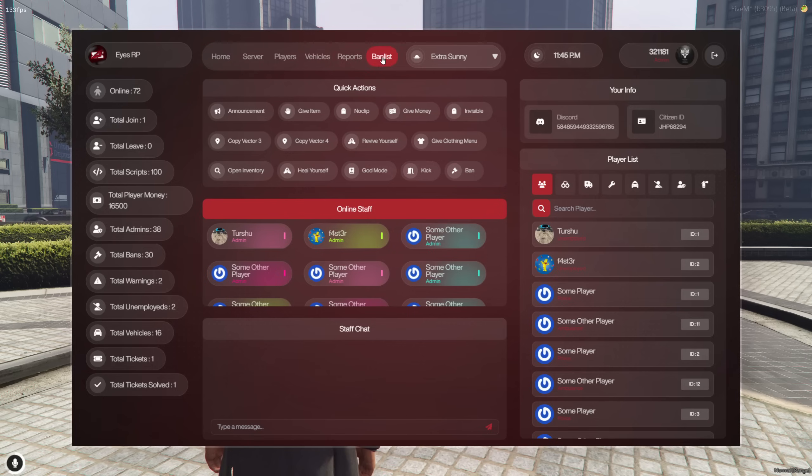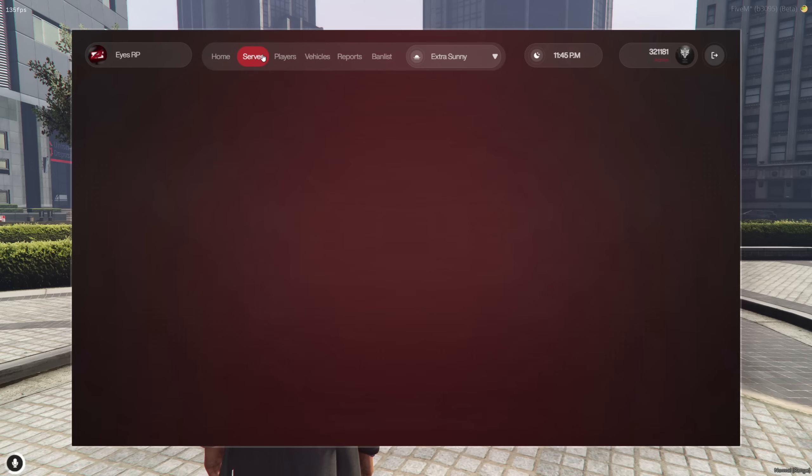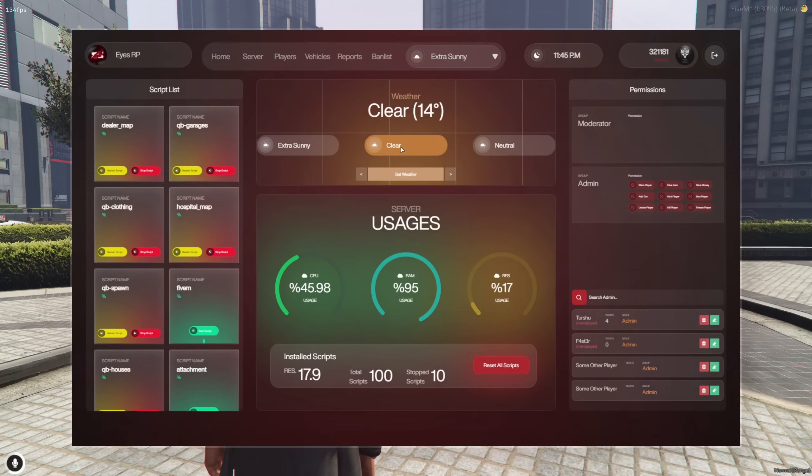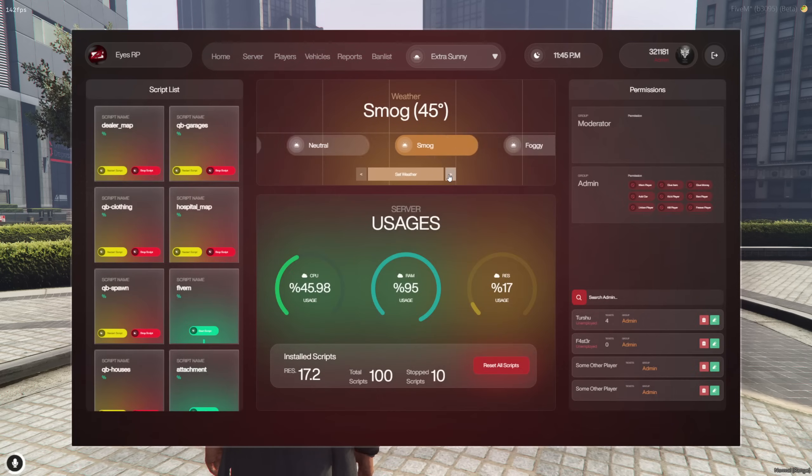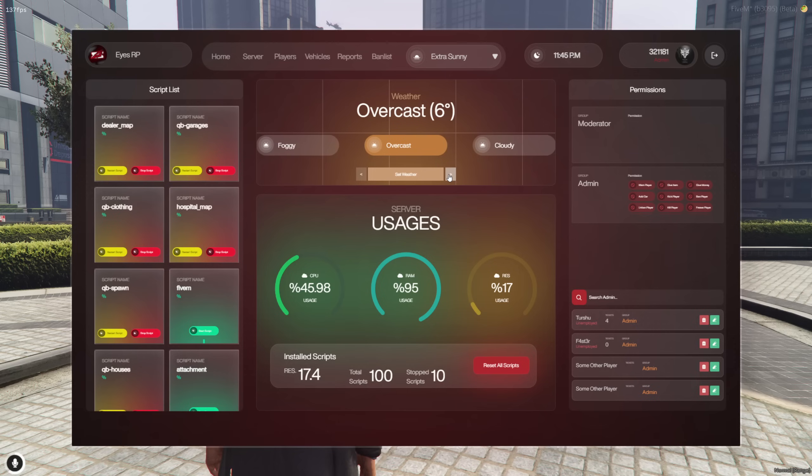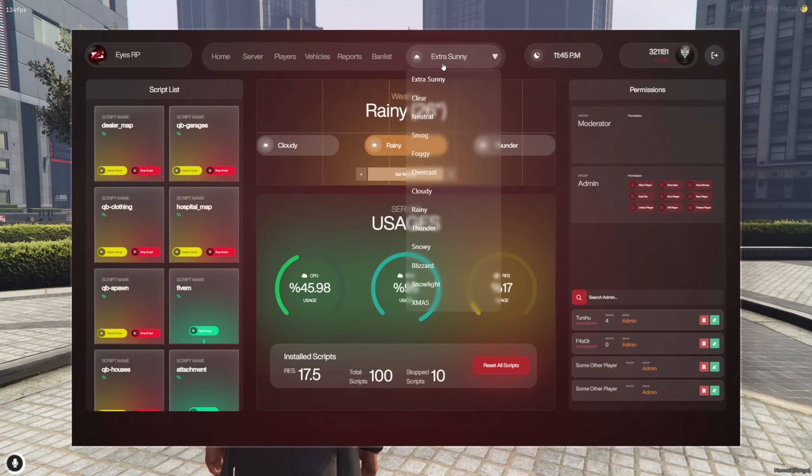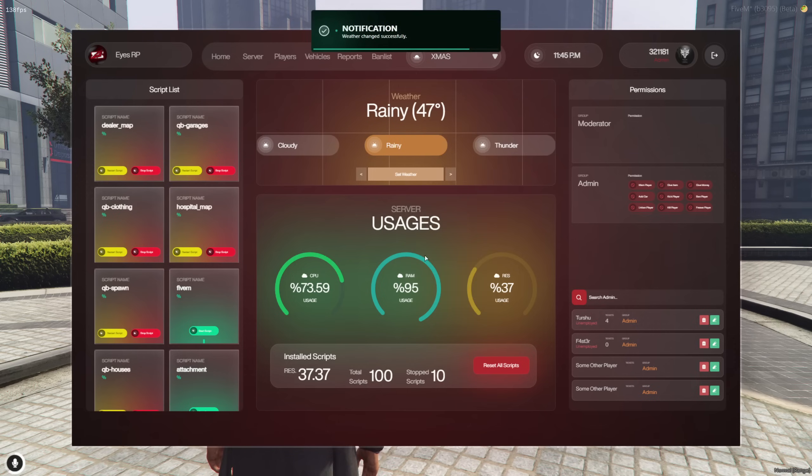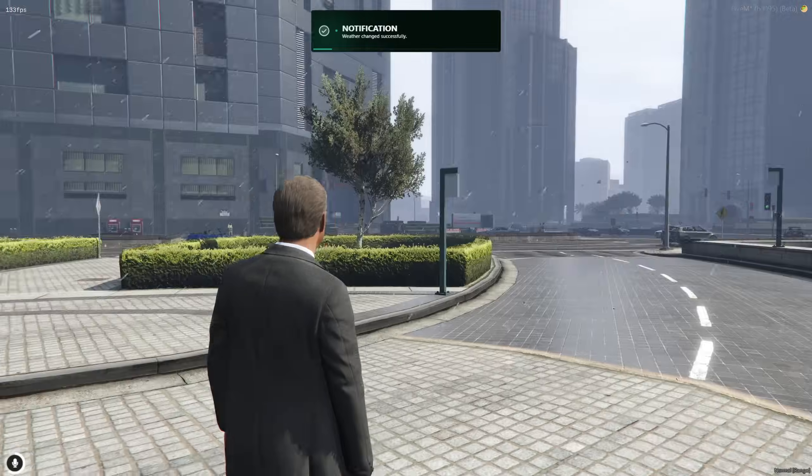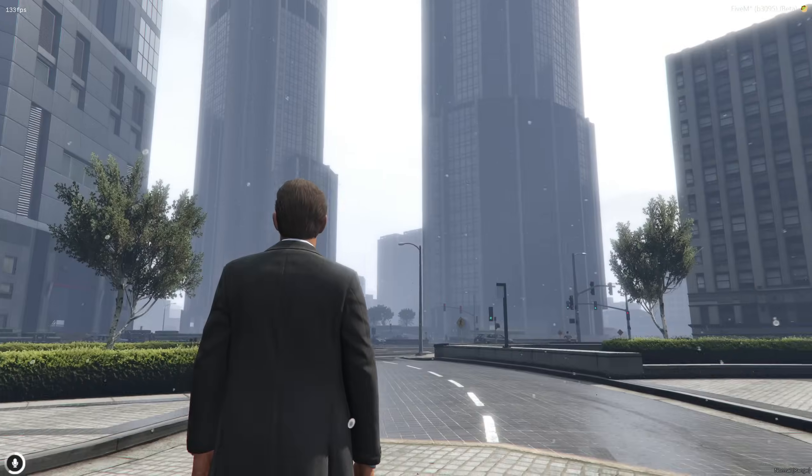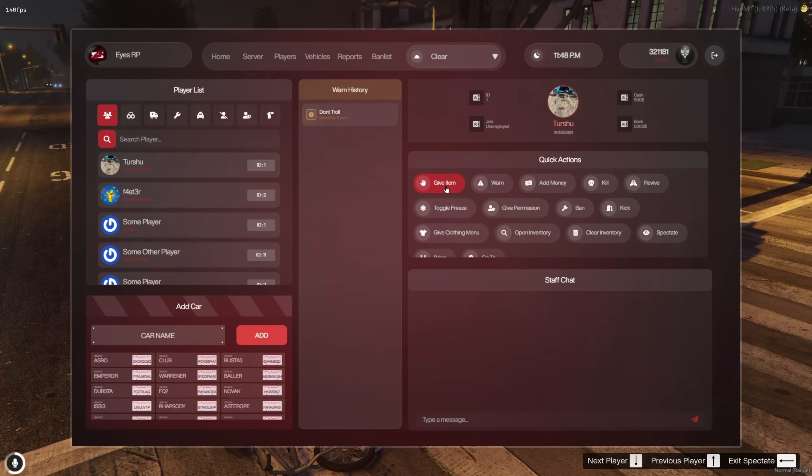Welcome to the admin menu introduction. We are showcasing the weather system on the server. Inside this menu, you can find your server usage status, script actions, and many other features all in one place.